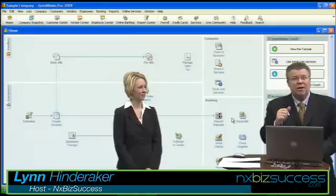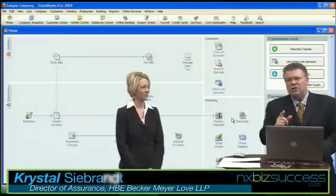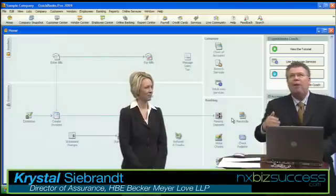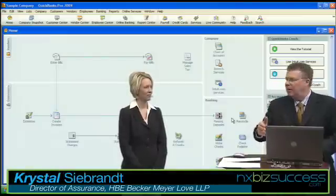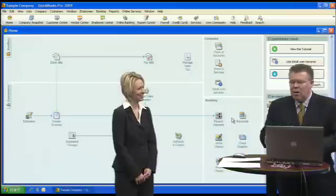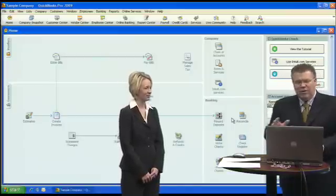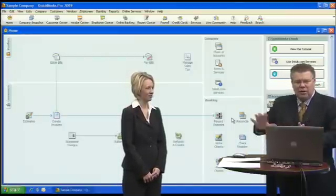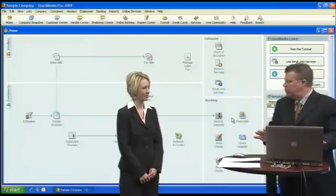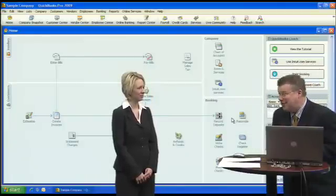That's why we're here today on Next Biz Success. My name is Lynn Hinderocker and I'm interviewing Crystal Seabrant, a CPA in Lincoln, Nebraska with HBE Becker Meyer Love. Reconciling the company checkbook is a tough one — we have a shot here of what the front of the system looks like. Tell us how to do it in a painless way.